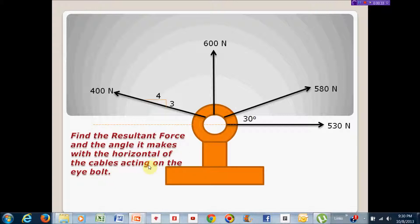In this case the point of application is the eye bolt. We need to find the resultant force and the angle it makes with the horizontal for the cables acting on the eye bolt. We have four cables acting away from it — cables can only be in tension. We have one horizontal force, one vertical force, and two angular forces. One angular force is given by a 30-degree angle from the horizontal, and the other is given by a rise and run — it's a 3-4-5 triangle, so the hypotenuse is 5.